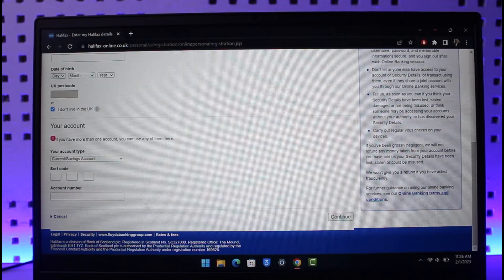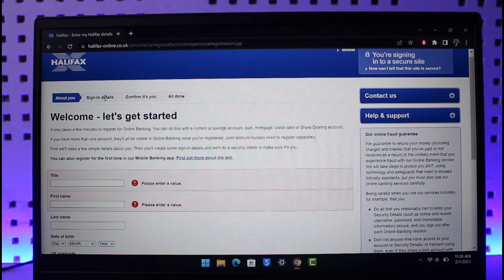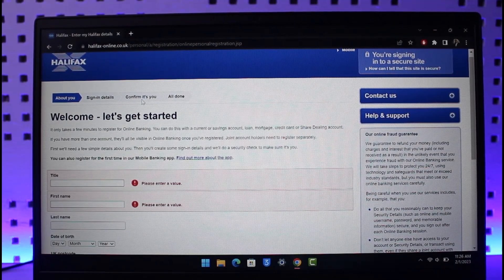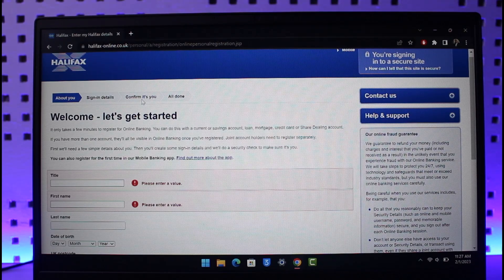Once you select your account type, you have to enter your sort code as well as your account number. Once you have entered all of your bank account details, the next step will ask you to create sign-in information such as your username and password. After that, it will ask you to confirm and authenticate that the person trying to create the account is the owner. Once you do that, you're all set to register for online banking and can make transactions online.